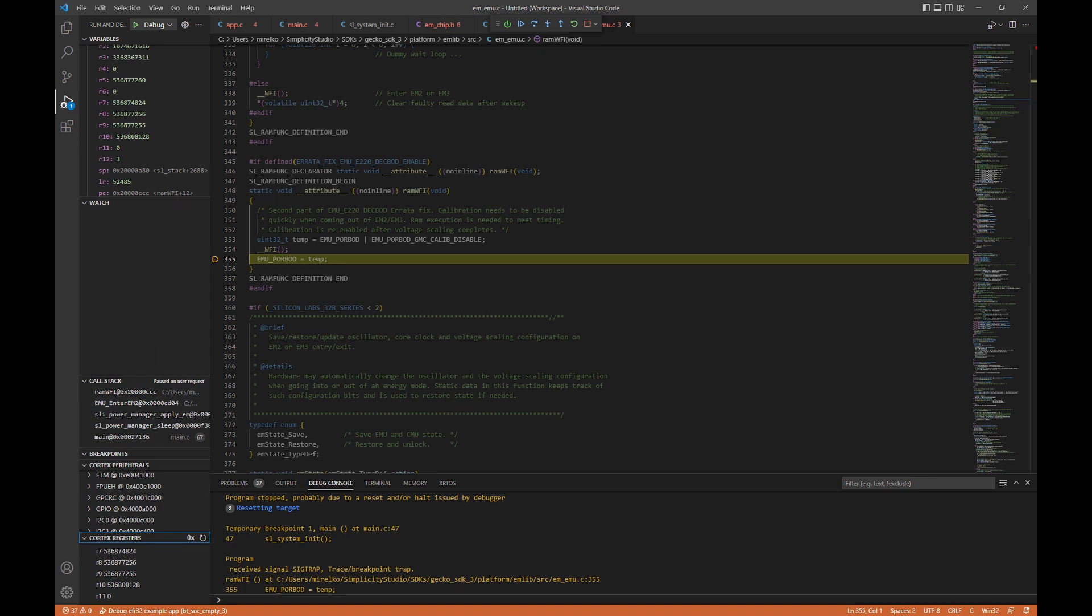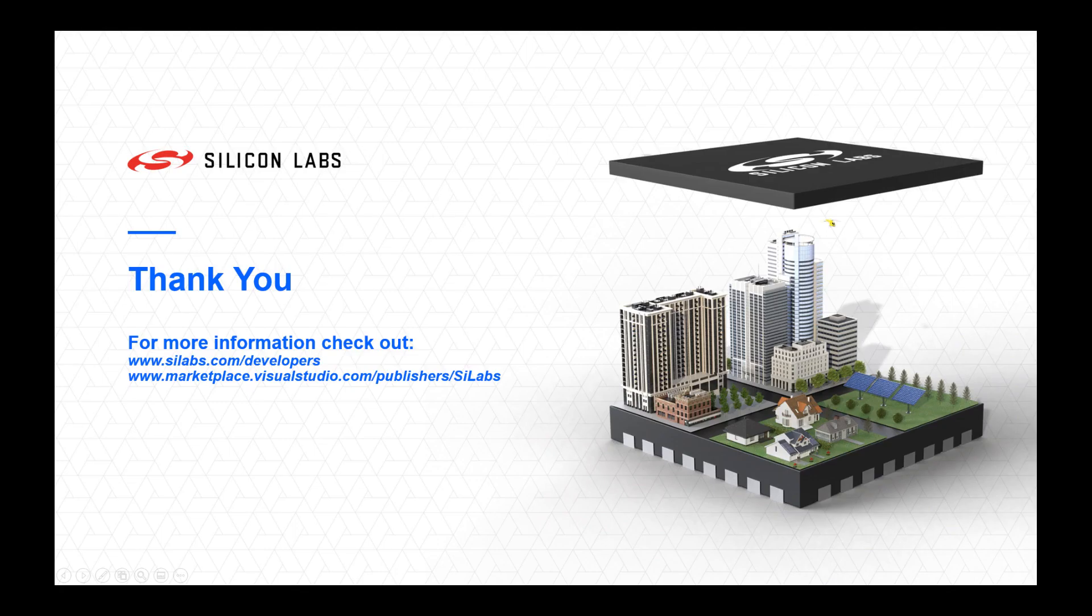I hope this short tutorial was helpful for you as you get started with Simplicity Studio for VS Code extension. Thank you for watching. And if you have any more questions or need more information, you can check out scilabs.com/developers or check out the Visual Studio Code Marketplace with our publisher ID, Scilabs. Thanks.